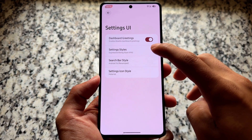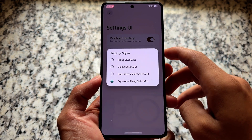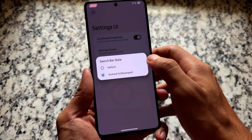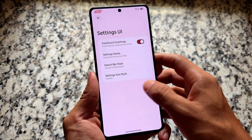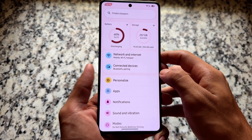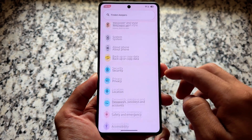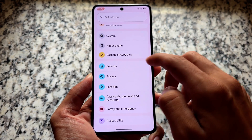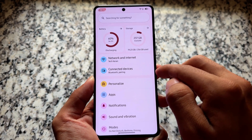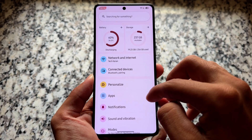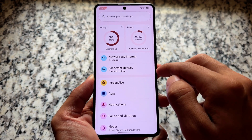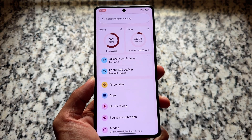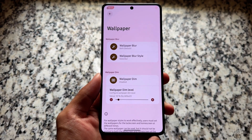Moving on to the settings UI, you can configure it — there's an option for Android 16 style, expressive Rising OS style, and so on. I've chosen the Android 16 revamped search bar. The settings UI looks good: widgets are on the top, and the left-side icons are the latest ones available with Android 16's latest update, also seen in other custom ROMs like Evolution X OS and Voltage OS.